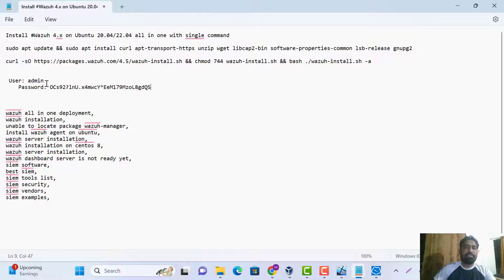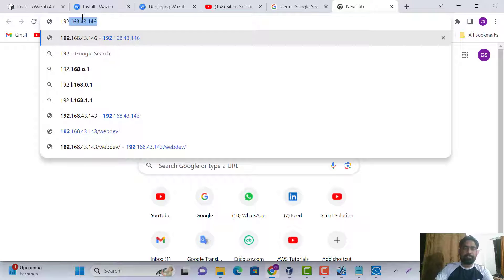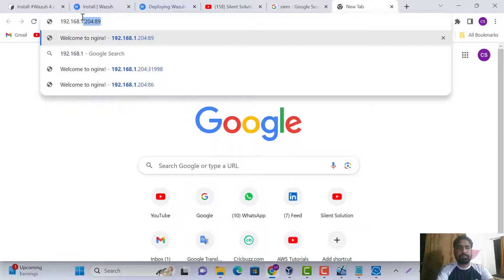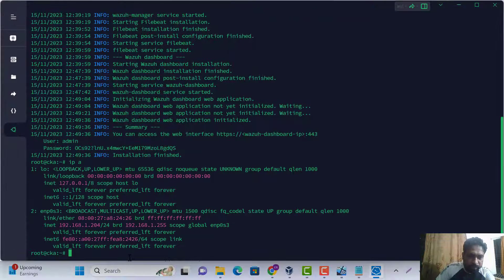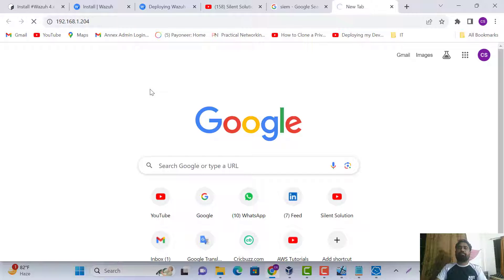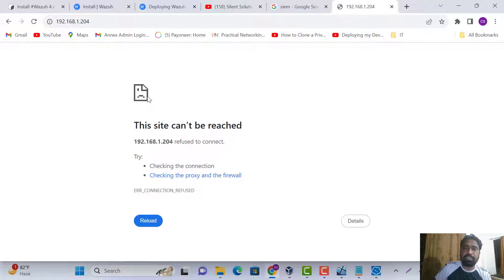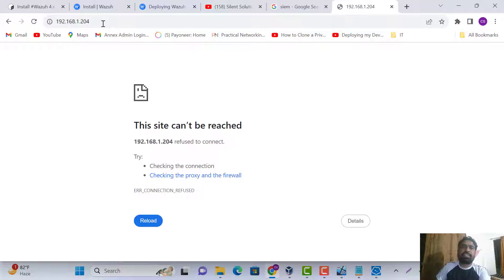The credentials are admin. Let's open our browser and hit our server IP. Here is our server IP — let's use it to access the Wazuh web interface.